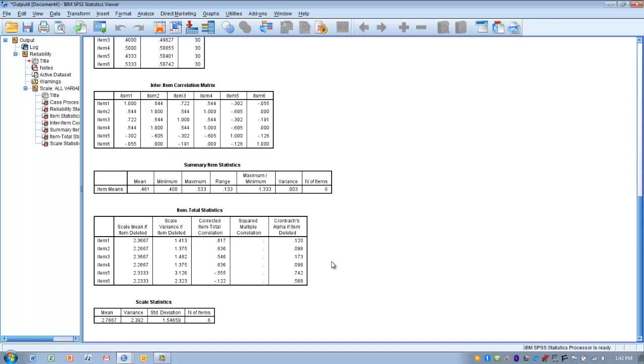To summarize, the Kuder-Richardson 20 reliability coefficient indicates how reliable a measurement tool is. If the items are nominal or dichotomous scale, use Kuder-Richardson 20. This contrasts with Cronbach's Alpha, which is used for interval or ratio scale data. We use the Cronbach's Alpha value to determine if the measurement tool is reliable.